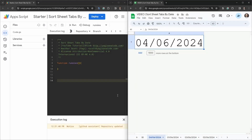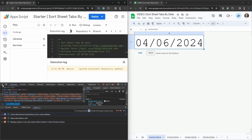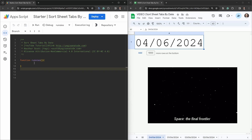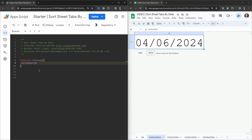You should have your IDE open. Inside it you should only have the `runsies` function. I'm going to get rid of this sidebar and open developer tools to give us more space. The `runsies` function is our main function and it's going to call another function for us — that function name is going to be `sortSheetTabByDate`.